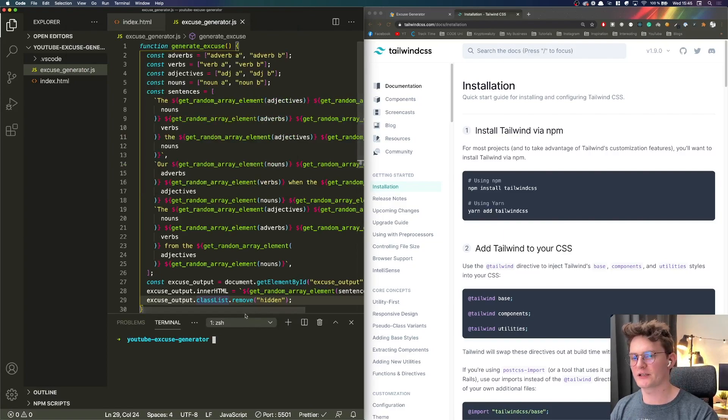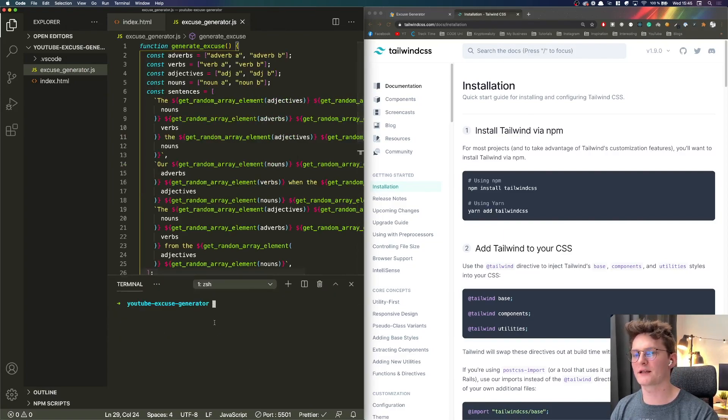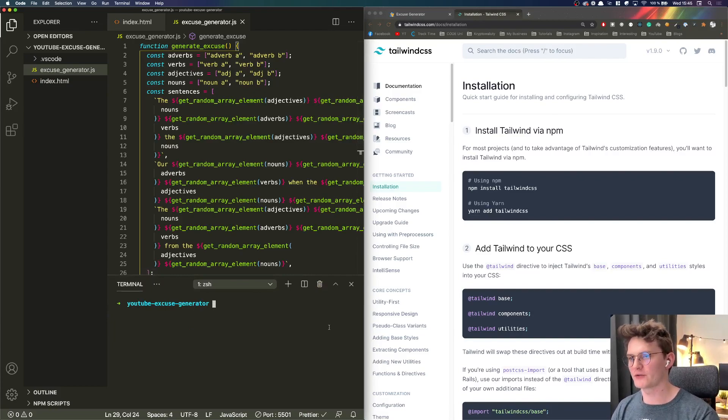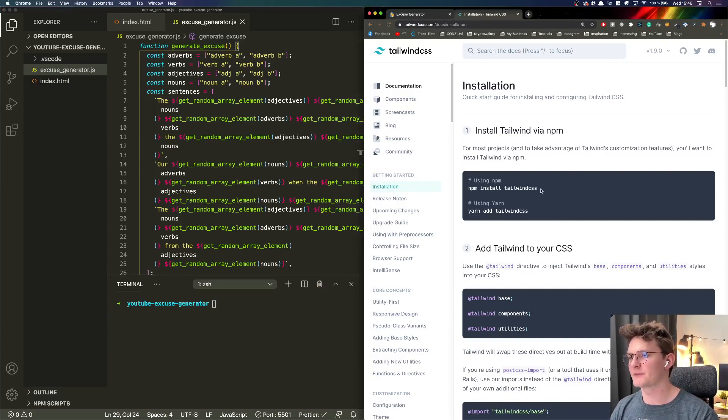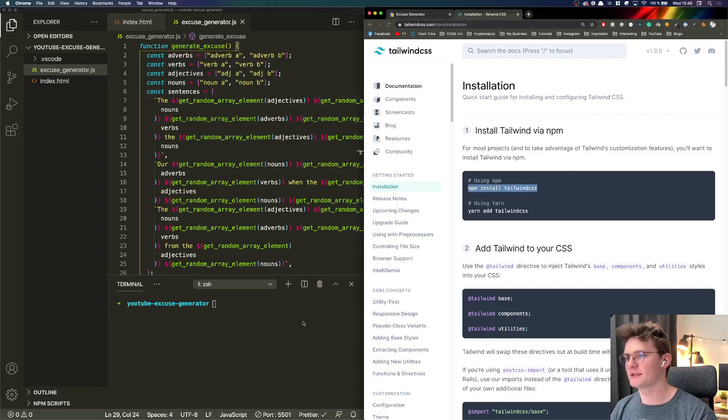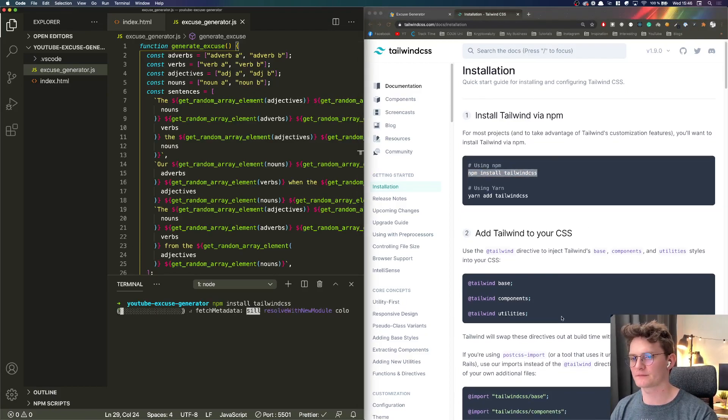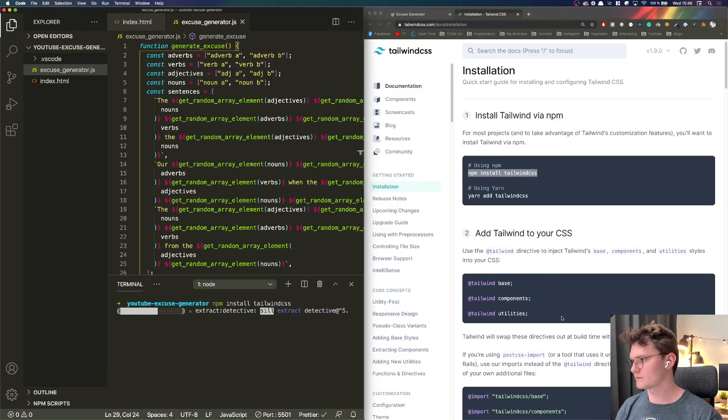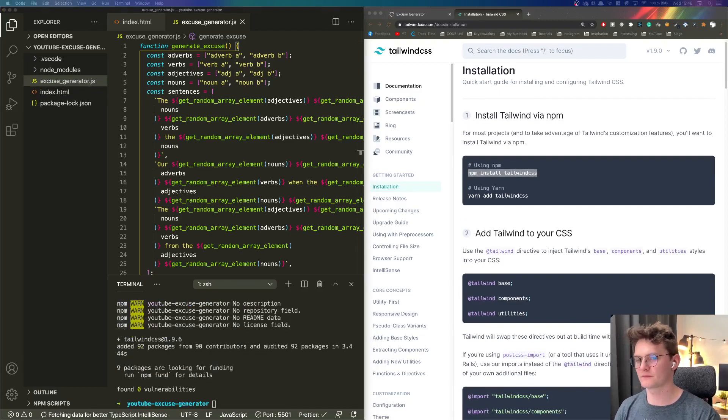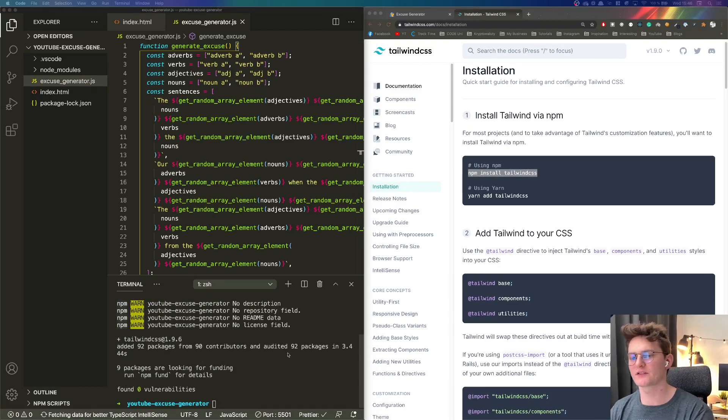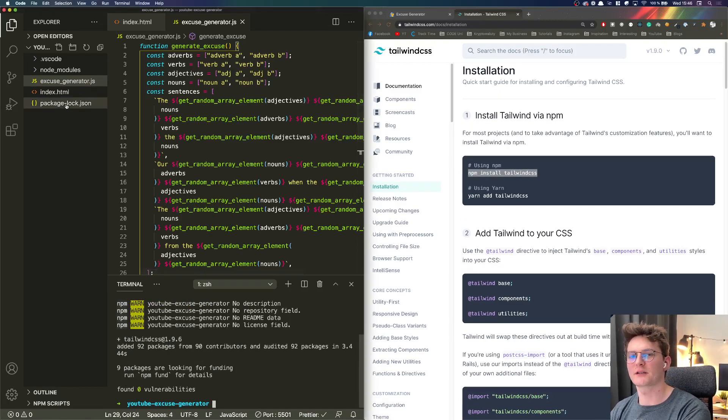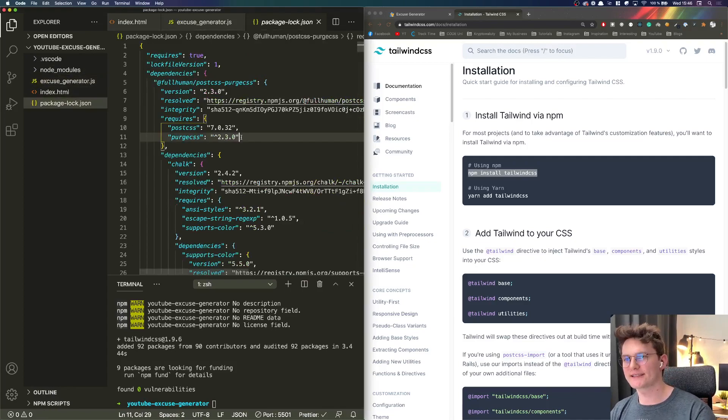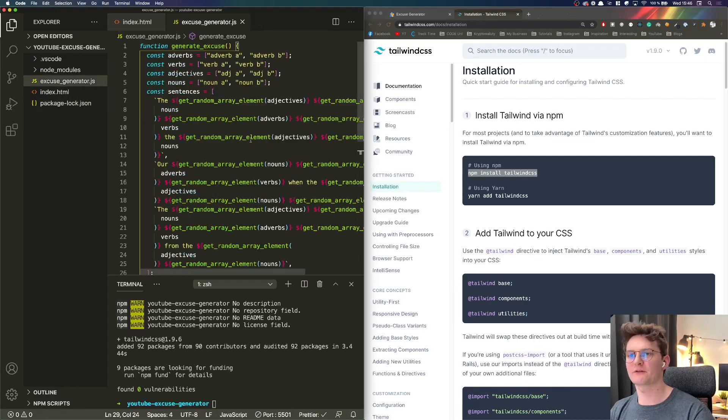Here we have our terminal, integrated terminal in Visual Studio Code. We're going to use this so let's create, let's write npm install tailwind CSS.